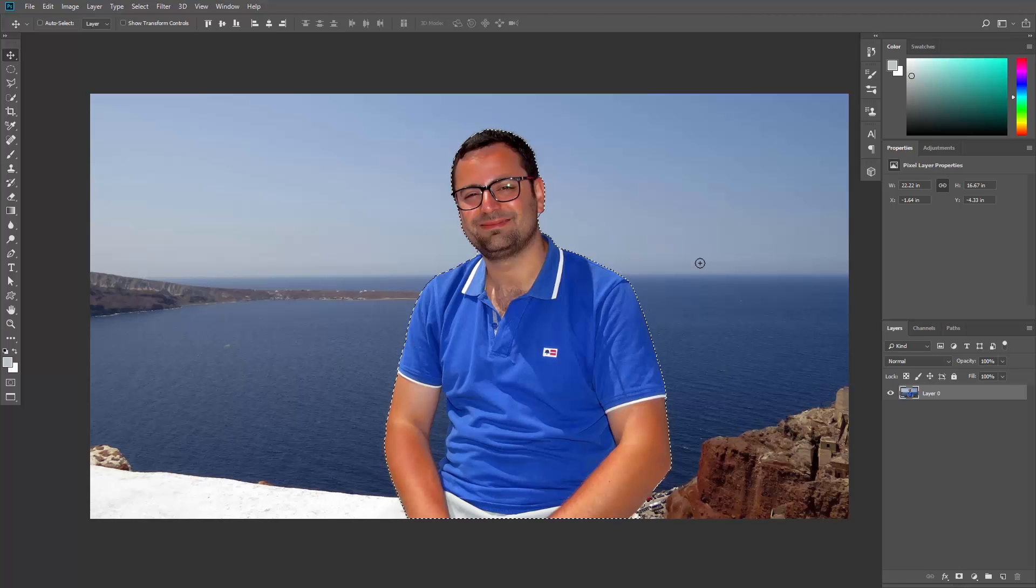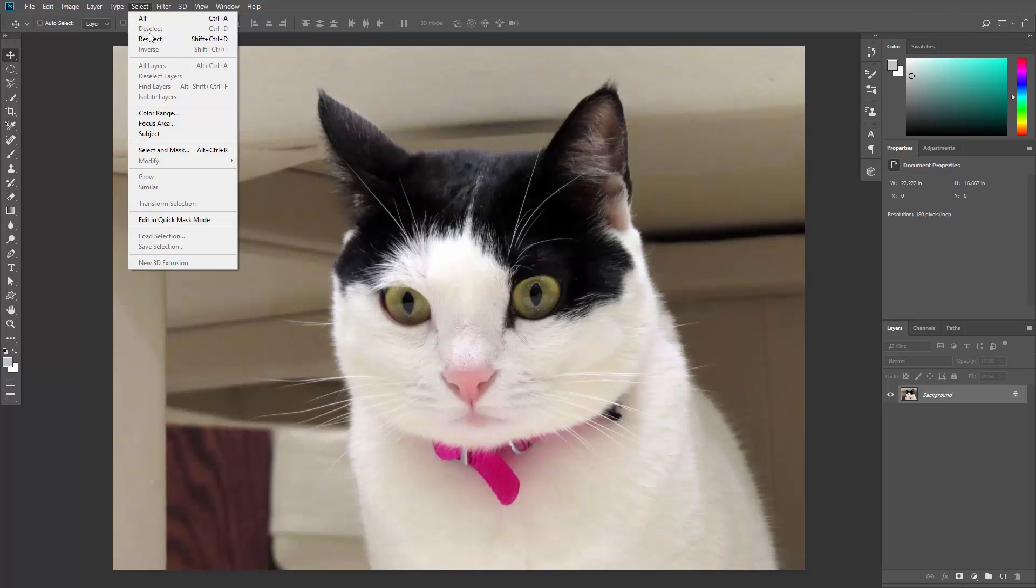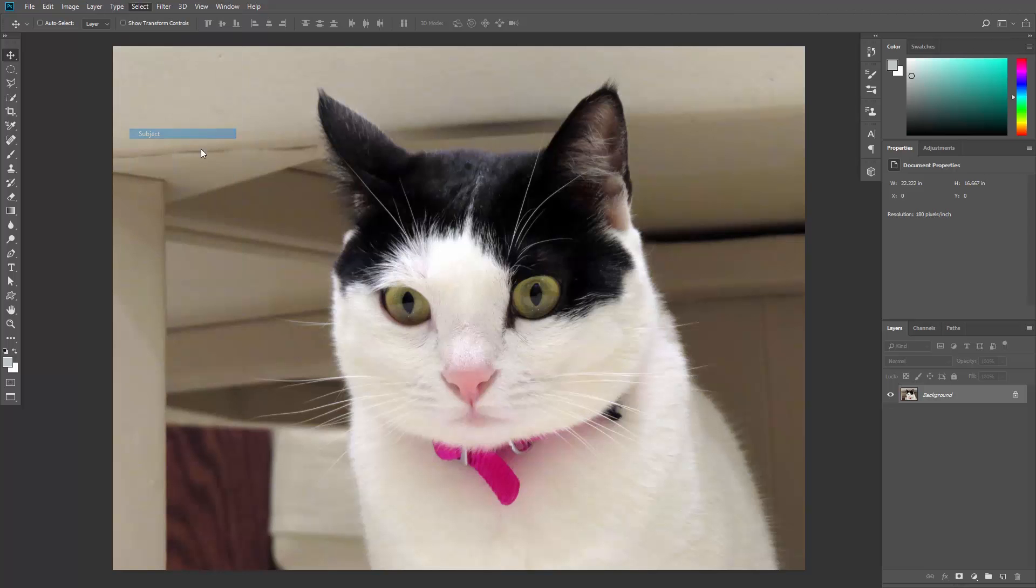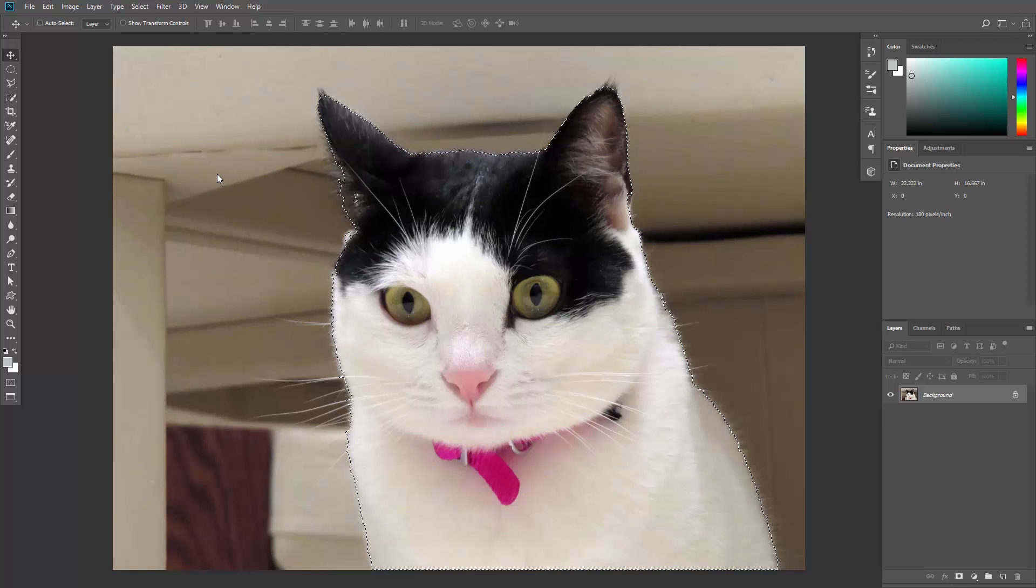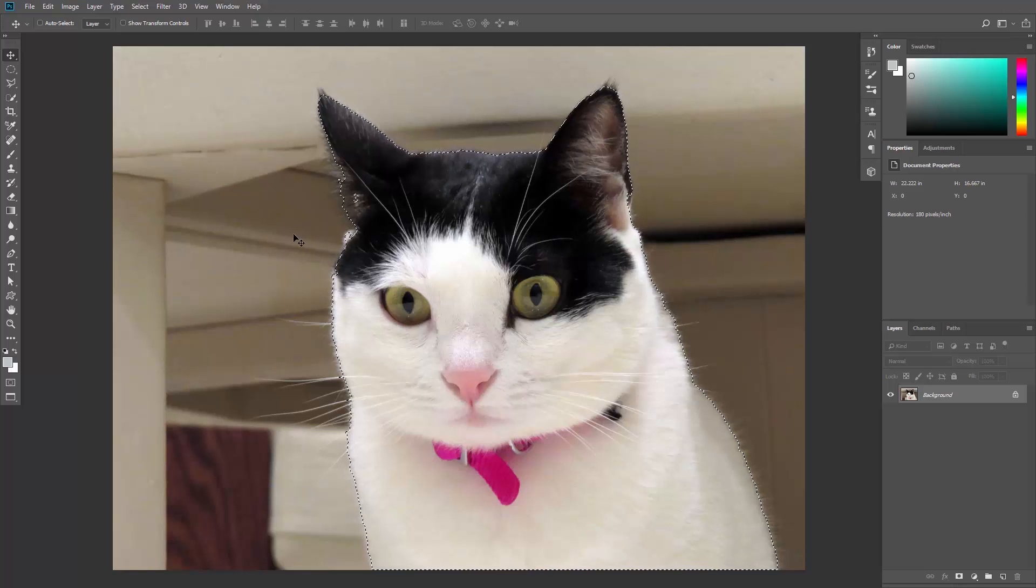Great, now let's test it out on a photo of an animal. This is Lily, a pet Felis catus. Let's go to Select, Subject. It works. Again this is just a starting point and the Select and Mask feature is the way to go to refine the selection.